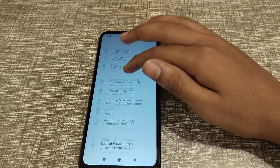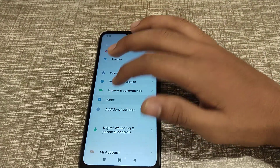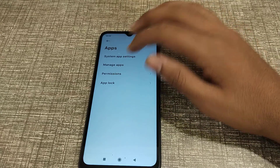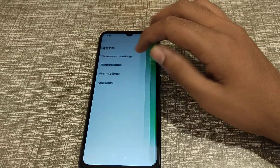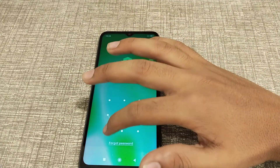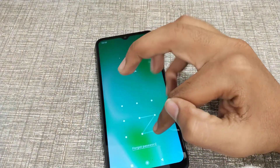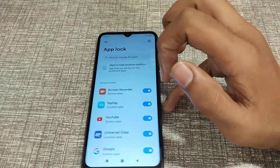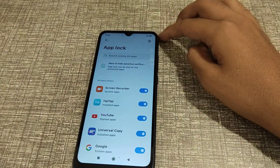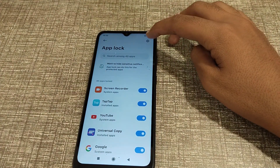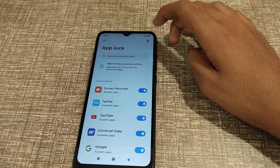After that, come to Apps, then App Lock, and draw your pattern. Then come to this setting — you can see this option, click here.